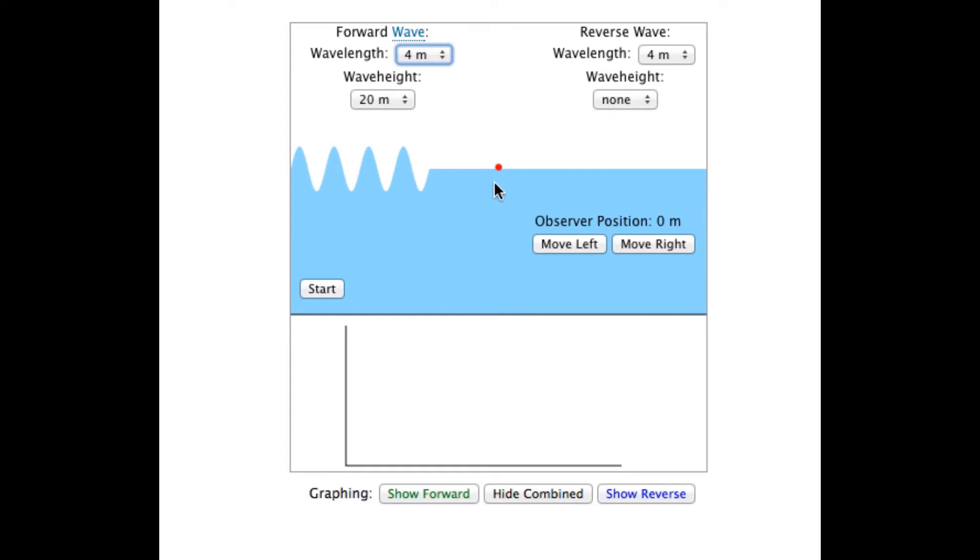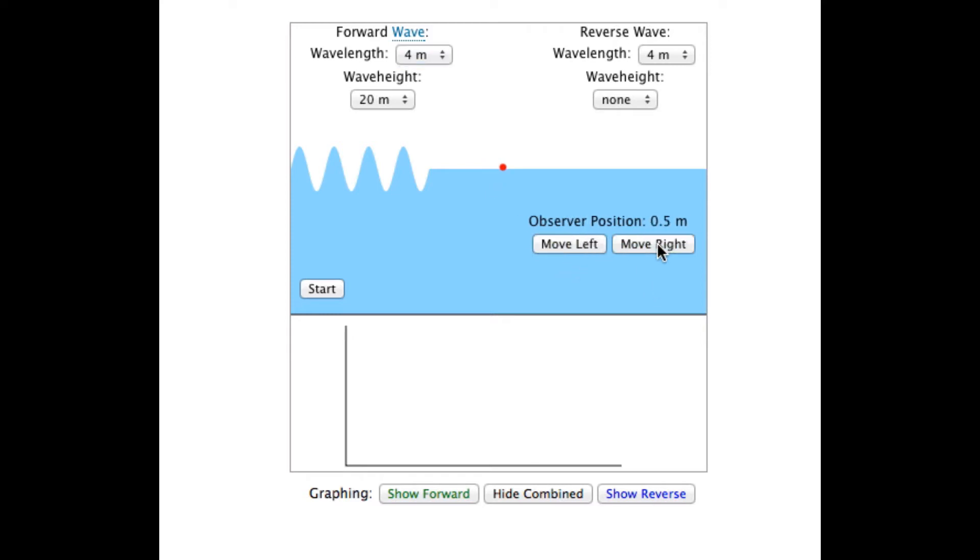In the middle is an observer. Its position is shown a bit lower to the right. The number is relative to the center of the illustration. Center is 0, left is negative, and right is positive.